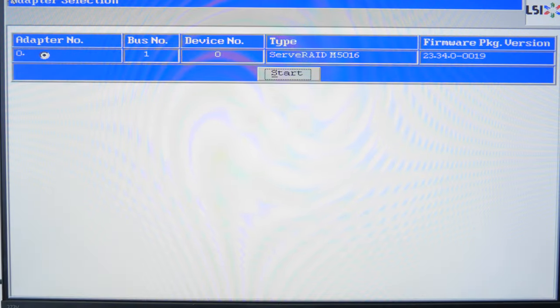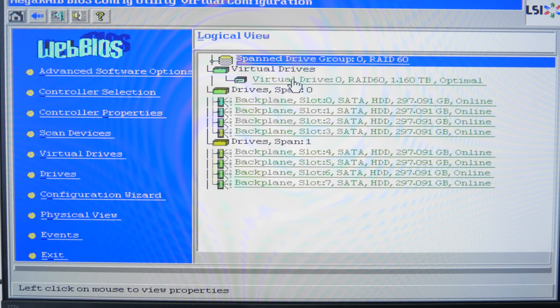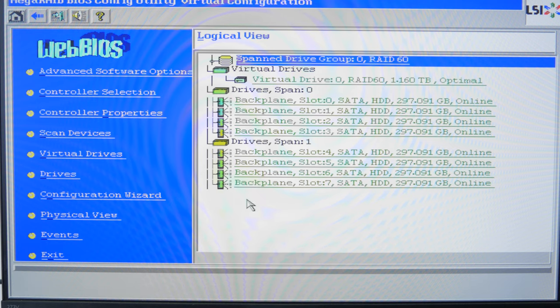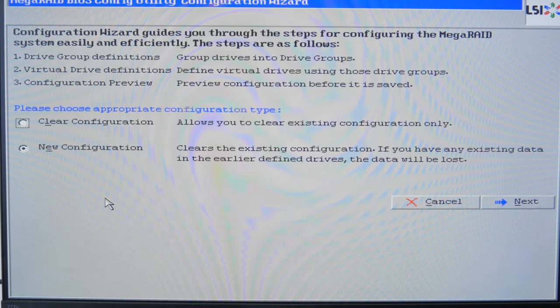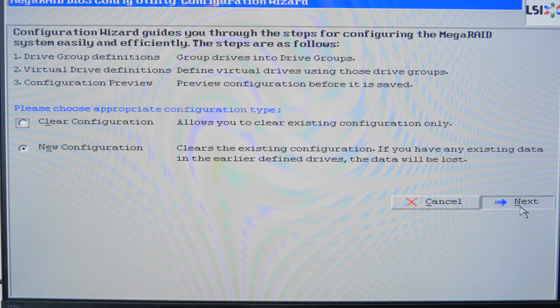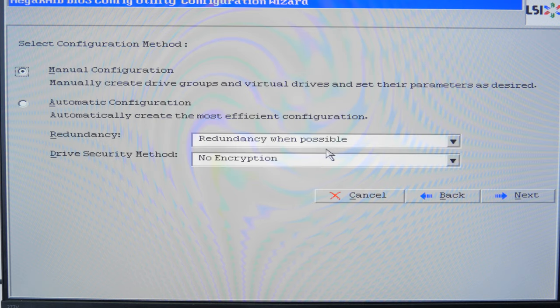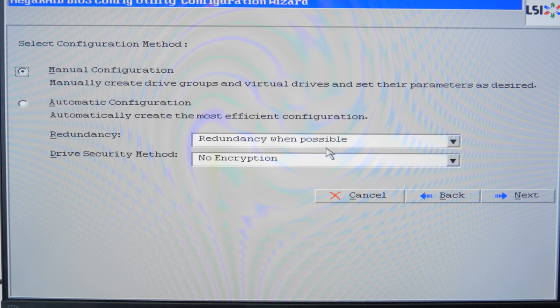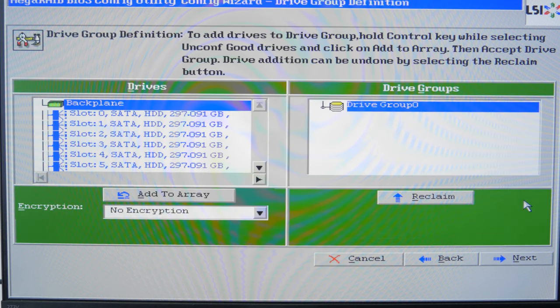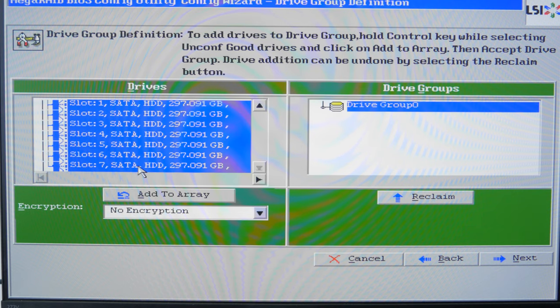The first screen will show you the list of detected controllers if you have more than one. Select the controller you want to use and click Start. In the next window, you'll see all drives connected to the controller. To build the RAID system, open the line Configuration Wizard. If you already had an array made of these drives, the system will warn you that it is going to be lost. Click Yes to confirm. Now choose Manual Configuration and click Next.